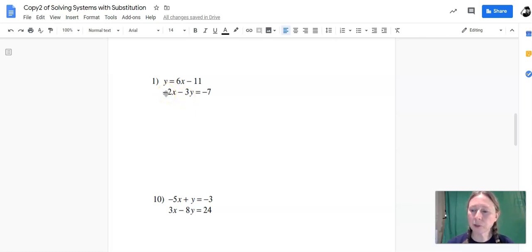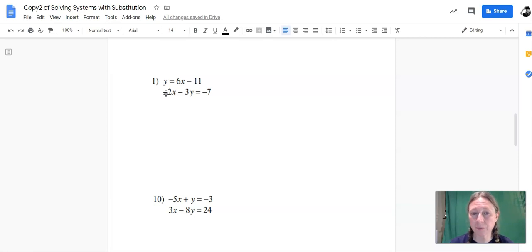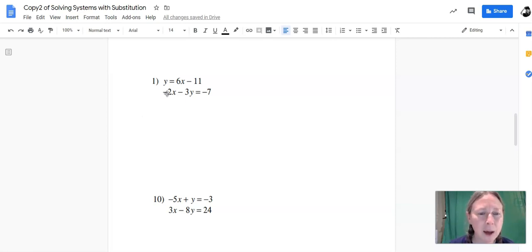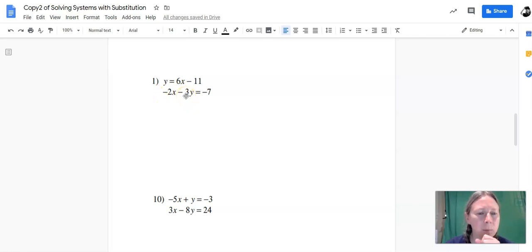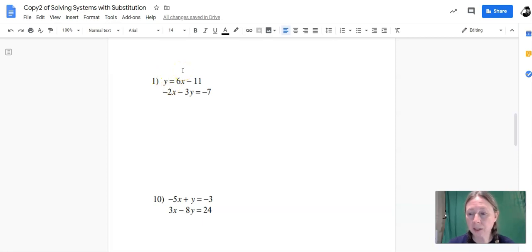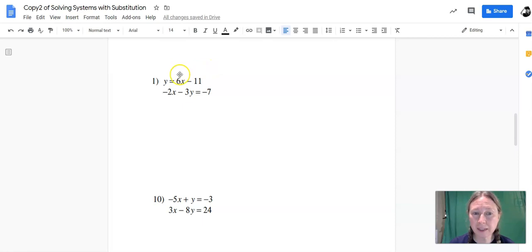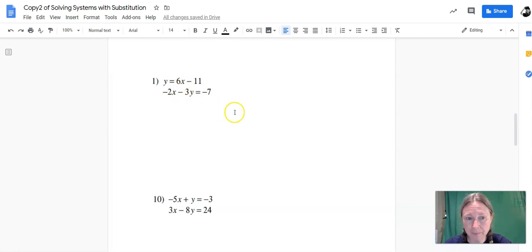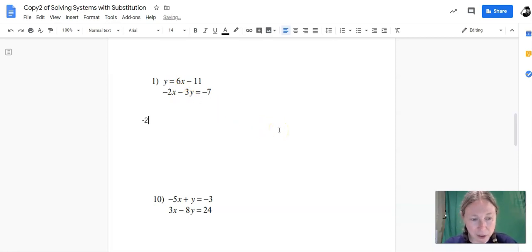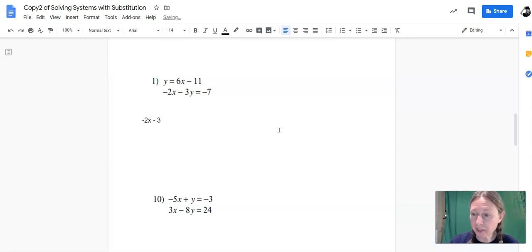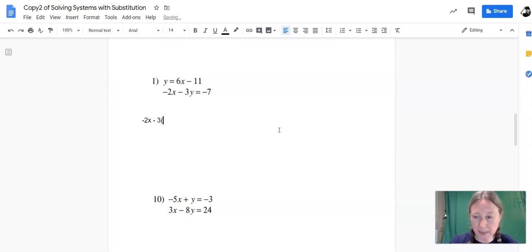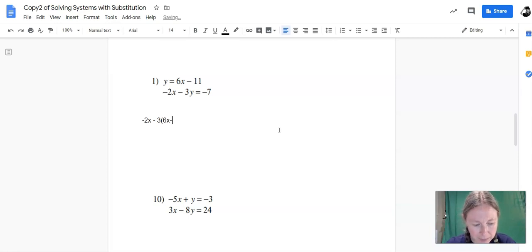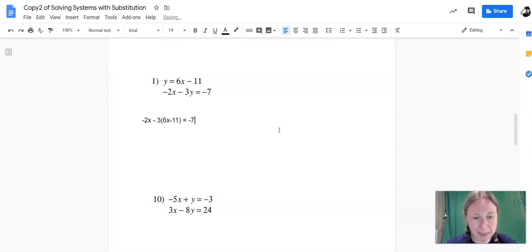and negative 2x minus 3y equals negative 7. So if we're trying to find out what both x and y are equal to at the same time to make both of these equations true at once, we need to be able to do some eliminating. Now, one thing I notice is that I know what y is equal to. y is always equal to 6x minus 11. So I can take 6x minus 11 and substitute it into the second equation instead of y. So that would look like I'd say negative 2x minus 3, and then instead of y, I'm going to put a set of parentheses because it has to be grouped. 6x minus 11, and the parentheses equals minus 7.